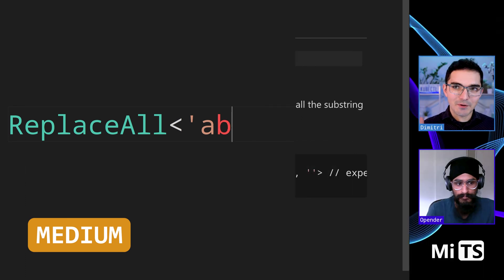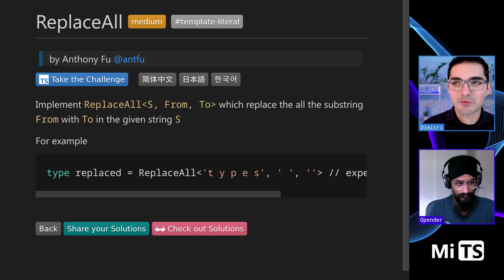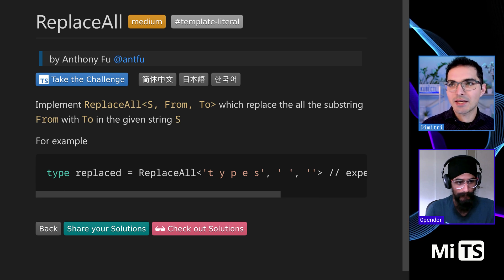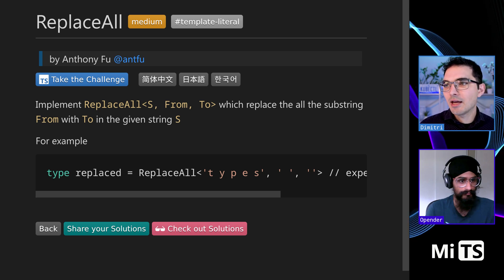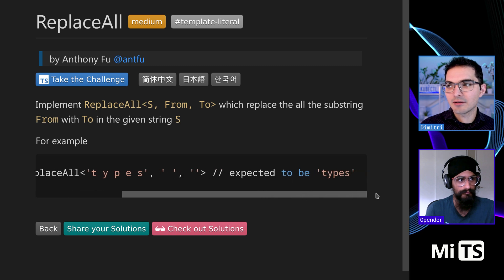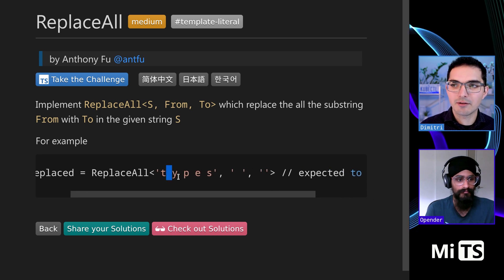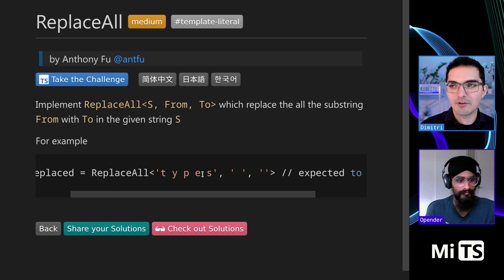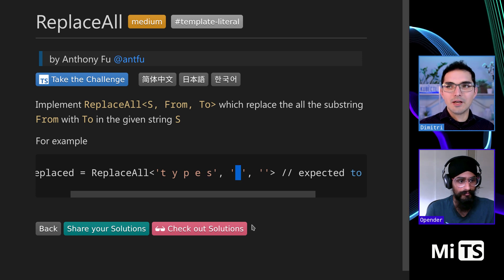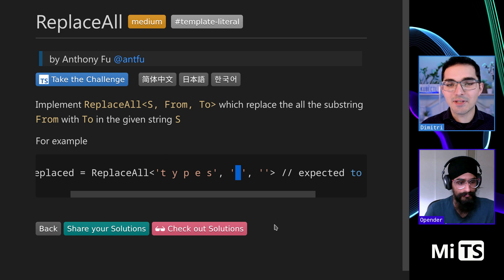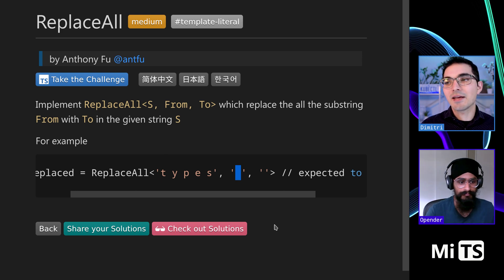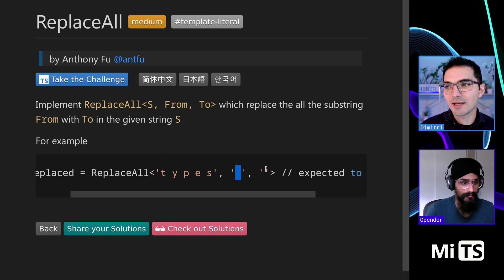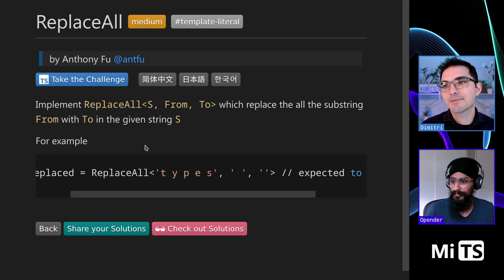So this one is very similar to the one we just did except it's replace all. We're going to do the same from and to replacement except we're going to replace it everywhere we see that. We got this input input here that has a bunch of spaces in between every character and the thing that we're replacing is a empty space or a space character white space character and we're replacing it with nothing so like we're removing it.